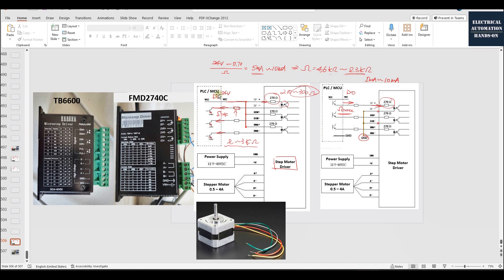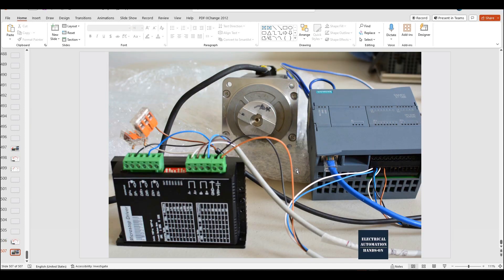For more details on current and resistor selection, please review the previous video. In this video, we will mainly talk about how to use TIA Portal software and the S7-1200 PLC to control the stepper motor. But before that, I will briefly cover how to do the wiring, so even if you haven't seen the previous video, you can still get a rough idea of hardware wiring, technology object configuration, and using the program to control the stepper driver and motor.